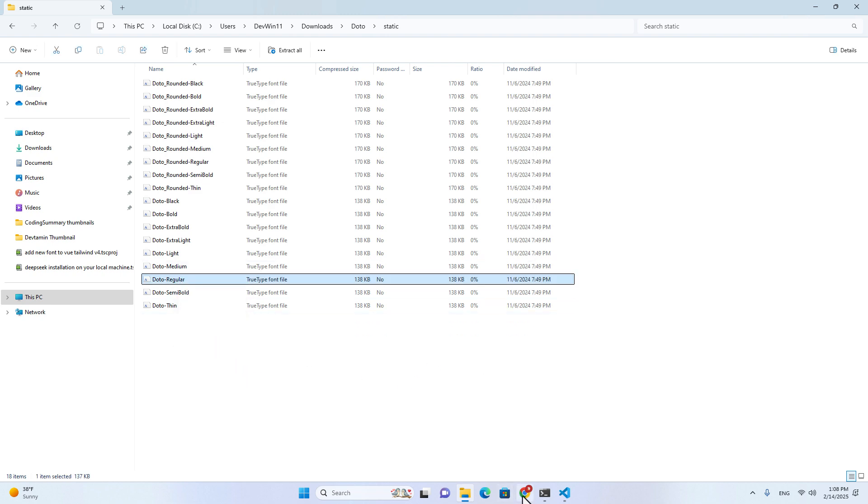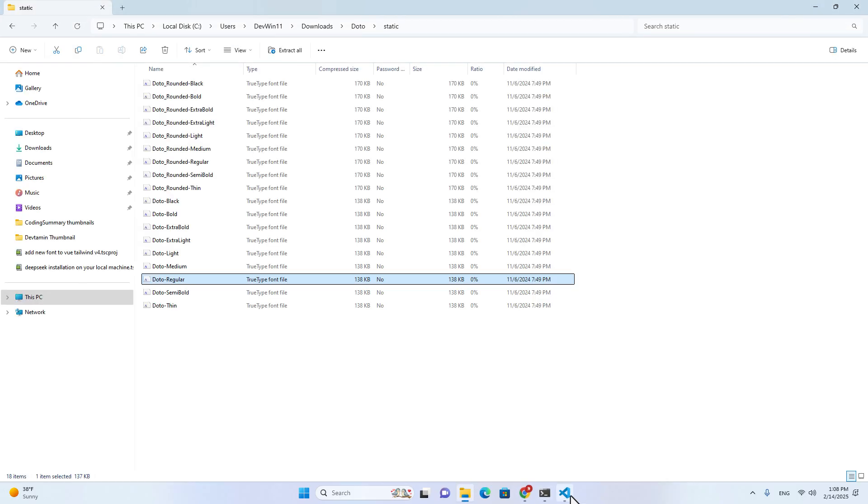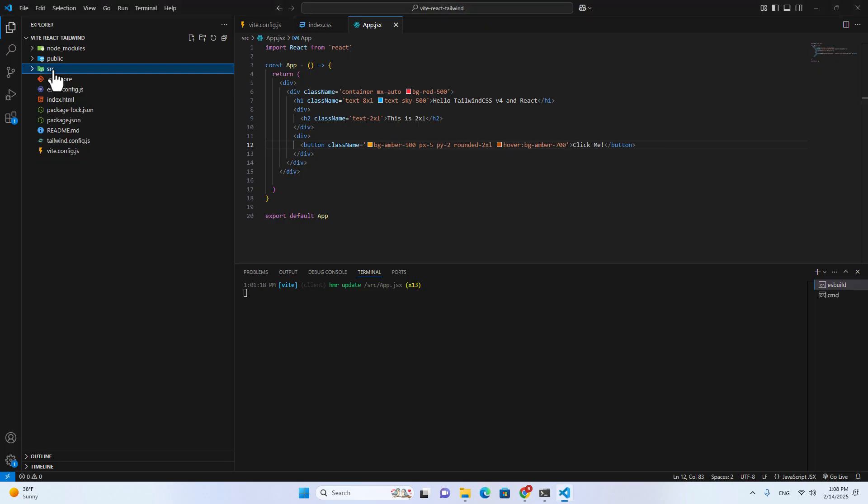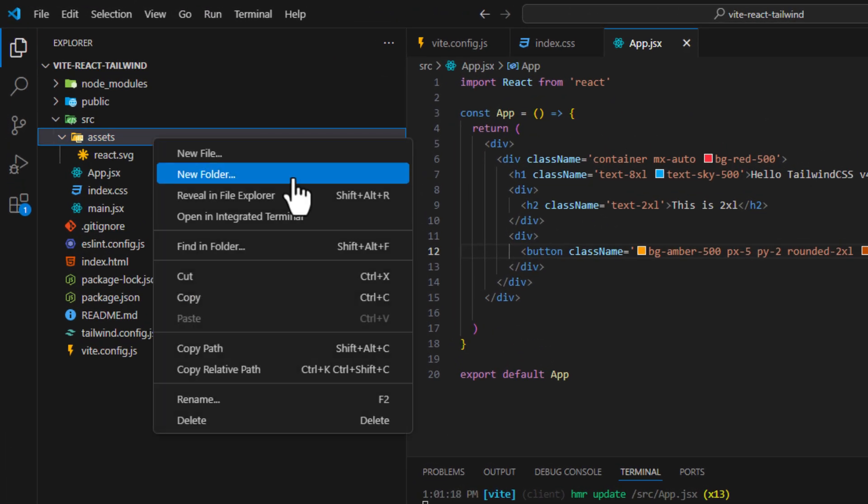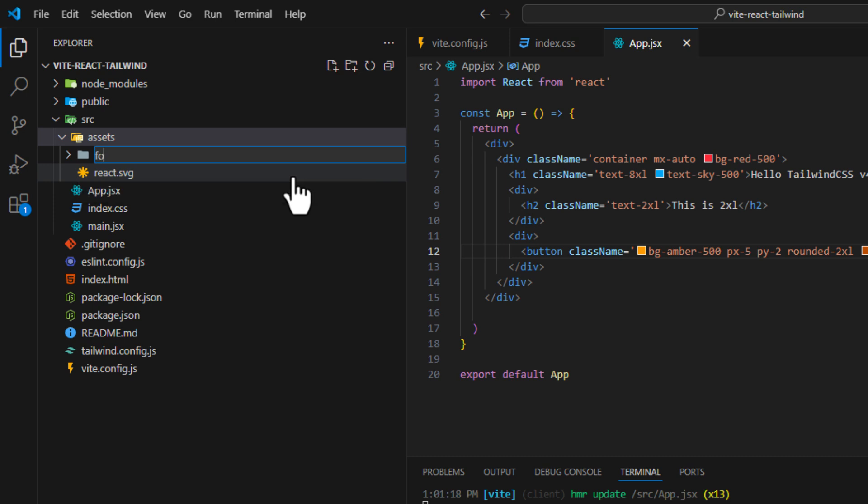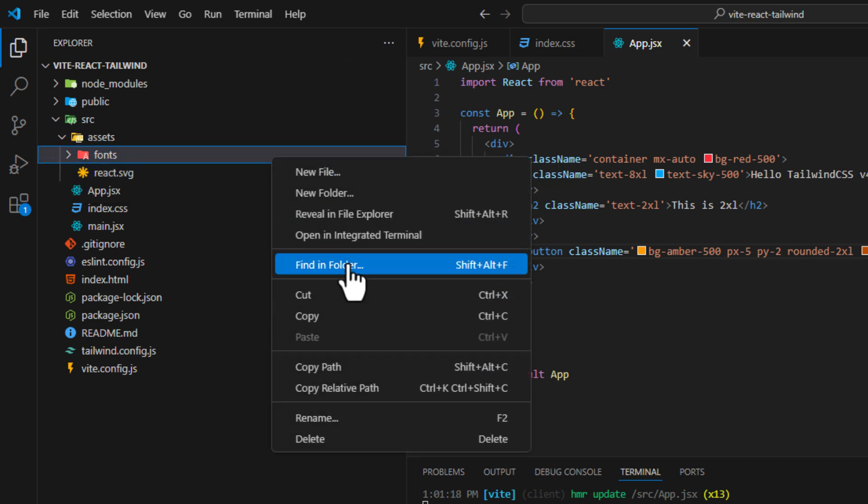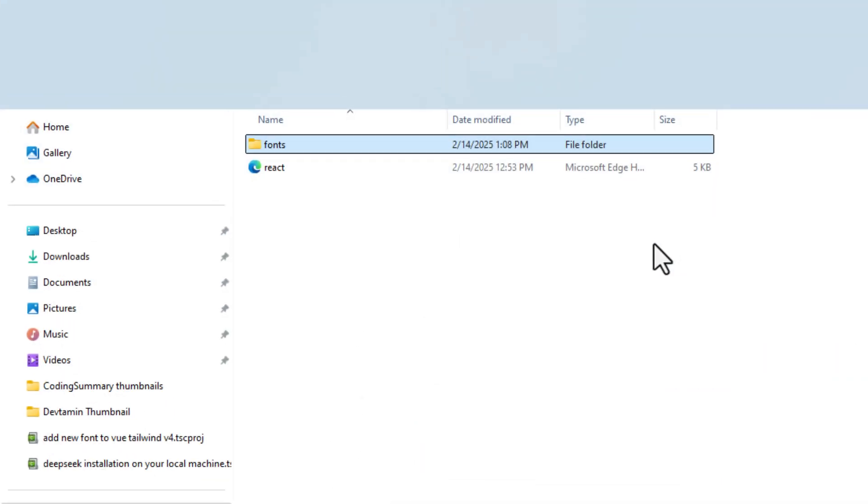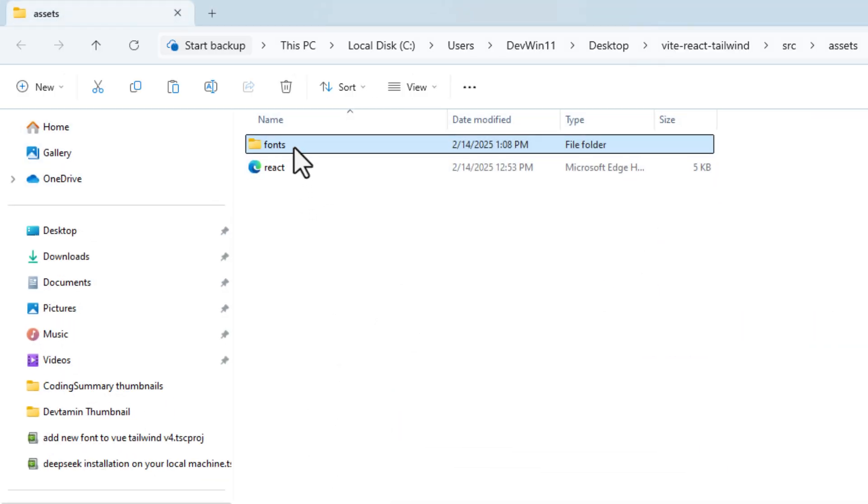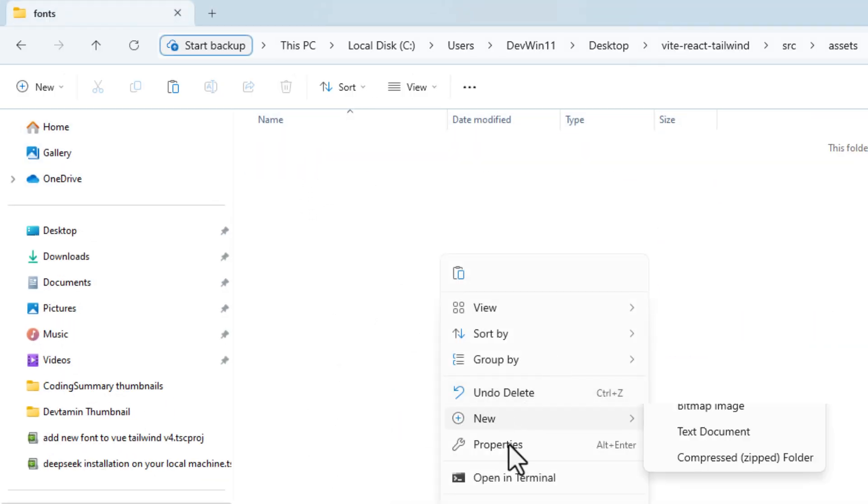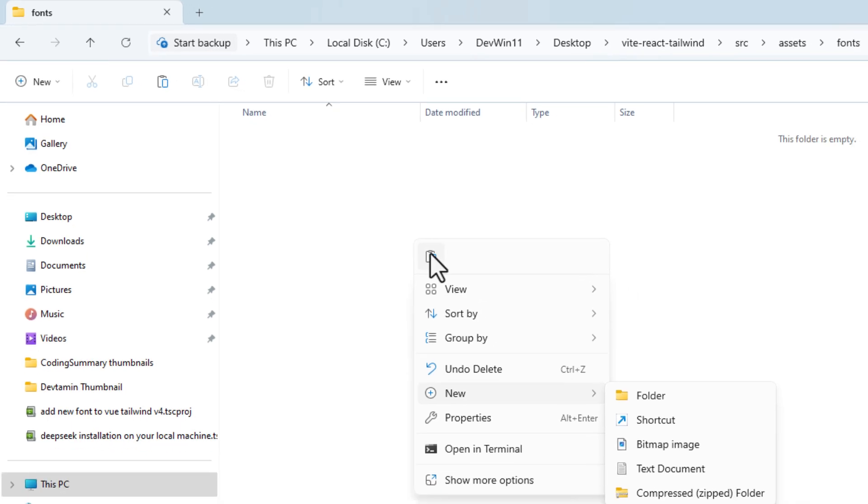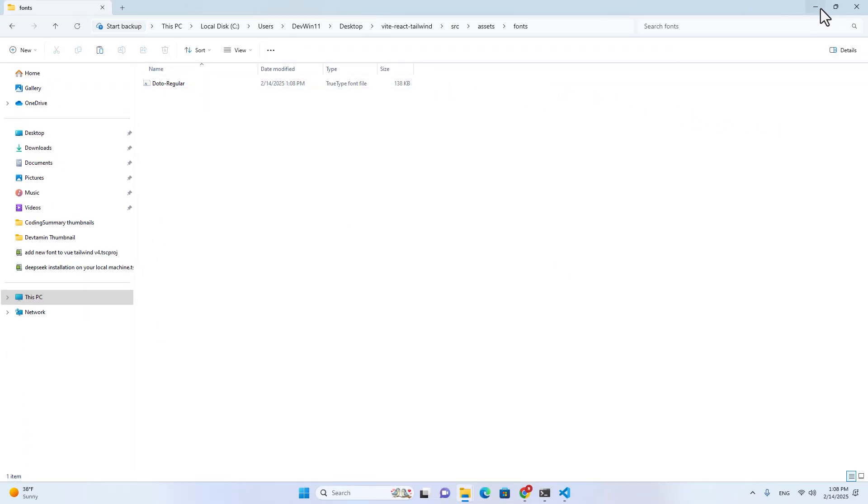We will get the font over here. If you go to static, you will see the font. I will get the regular one. I just copy it and then I go back to the project. In source, in assets, I will create a folder and name it fonts. I will right-click and reveal in Explorer, and paste the font over here. We have Dotto regular.